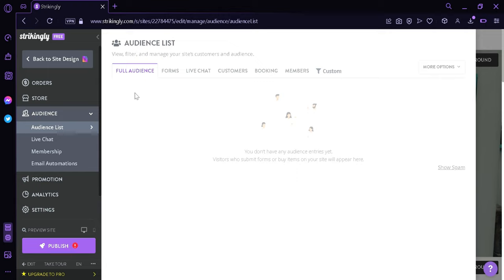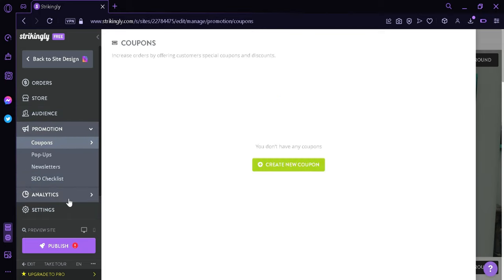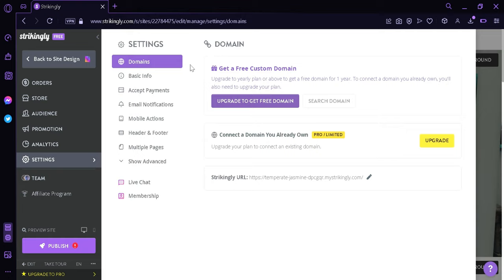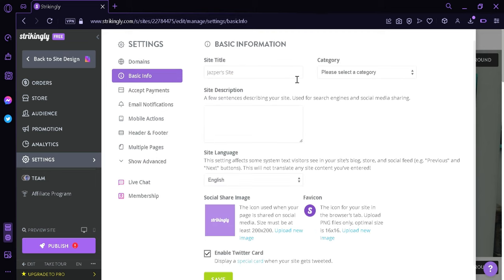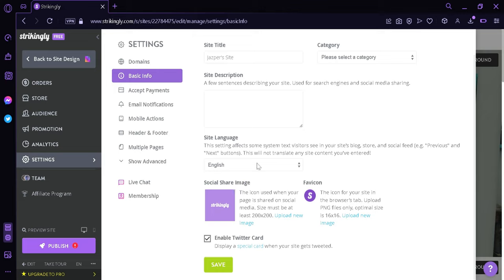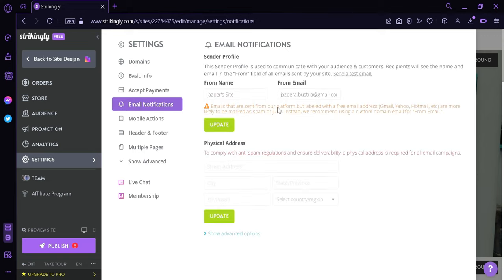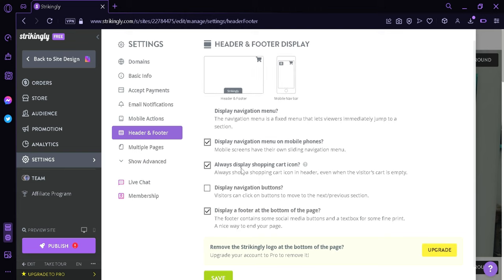You could also select the audience over here, where we could have a live chat, memberships, and email automations to invite in customers. You could also have promotions, analytics, and settings. By clicking the settings, we would be able to see the different settings available in Strikingly, such as having a free domain — though to get a free domain you would need to upgrade your plan. You could also see basic info such as the site title, select the category from personal to startup, business, and more, add site descriptions, change the site language, share a social media image, add a favicon, enable the Twitter card, and then click on save. You could also access your payment methods, email notification settings, mobile actions, header and footer, and multiple pages.